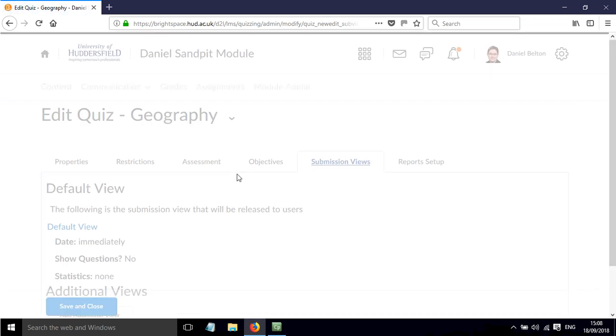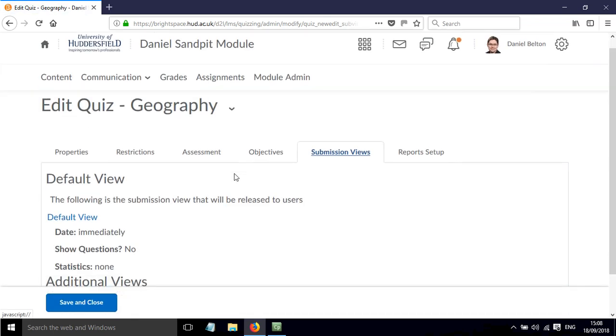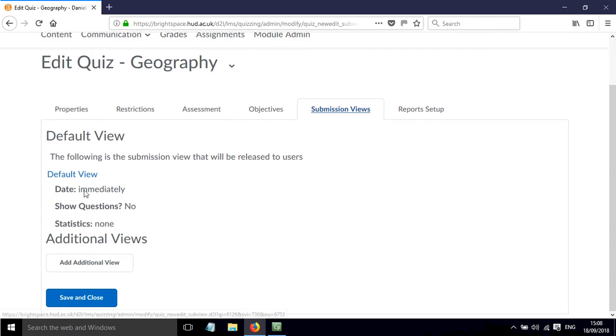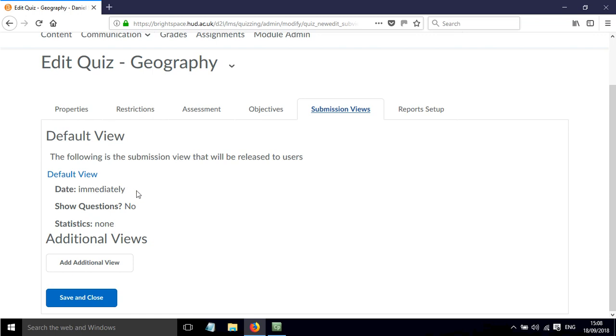In terms of submission views, the default view is that they'll immediately see a response but they won't see the questions or the stats, so that just shows what they'll immediately see. But we can add additional views, so we click Add Additional View here.